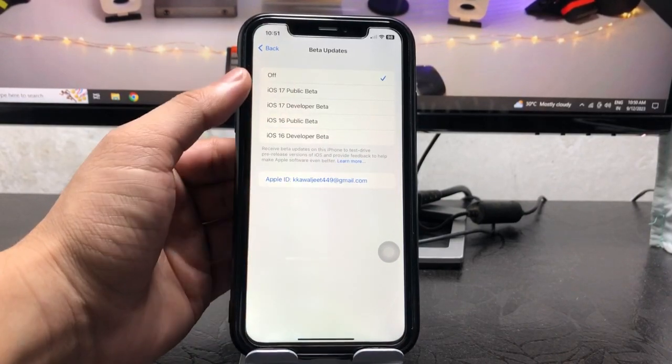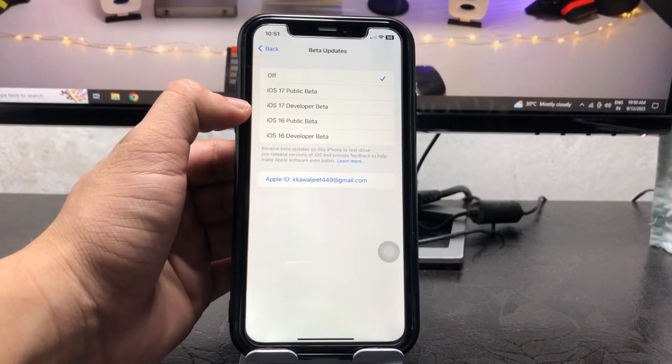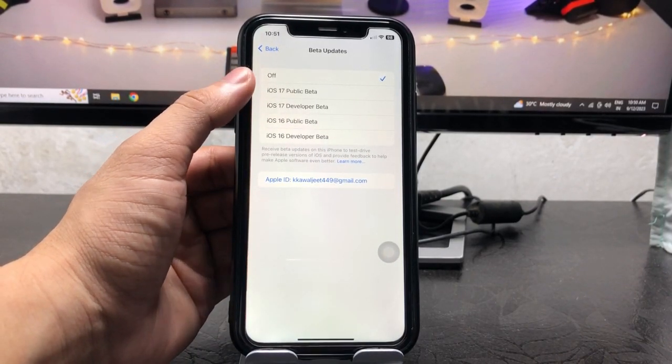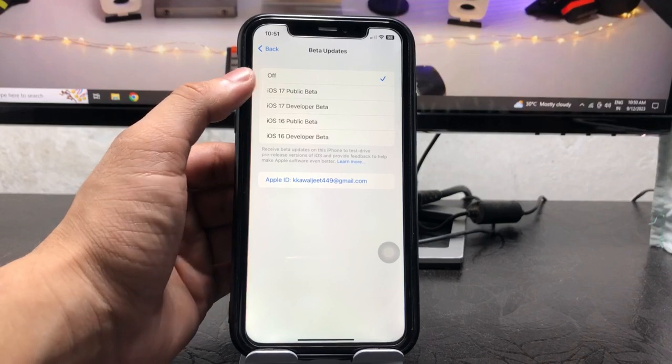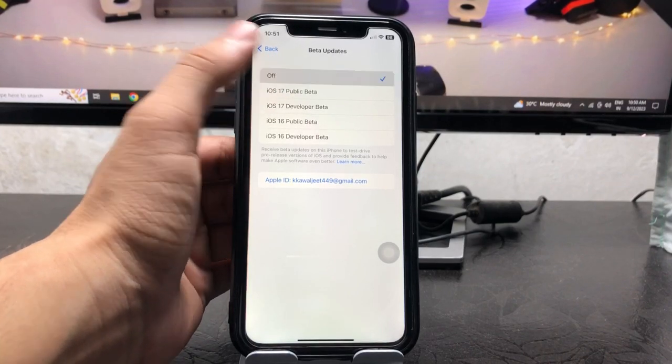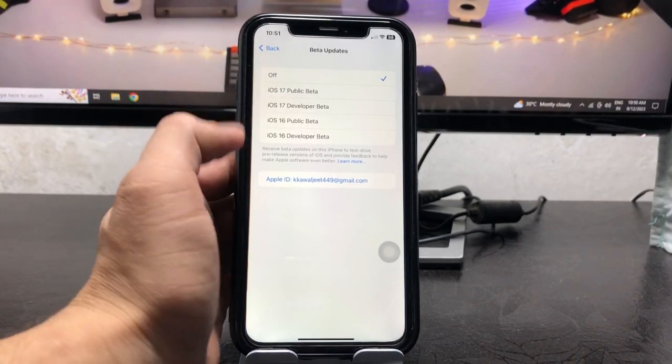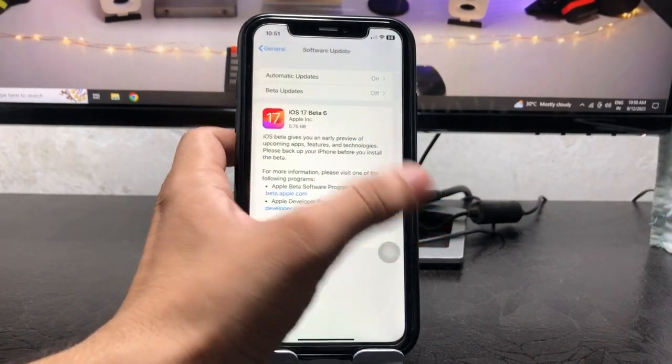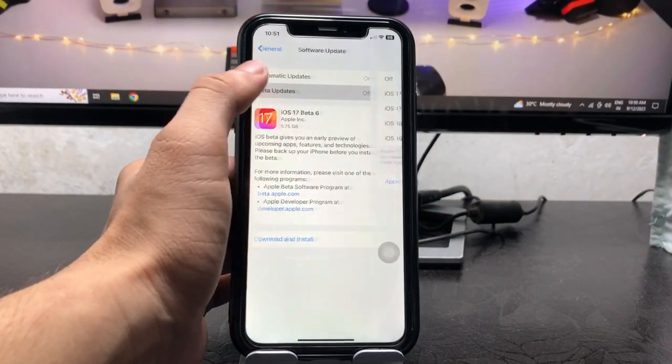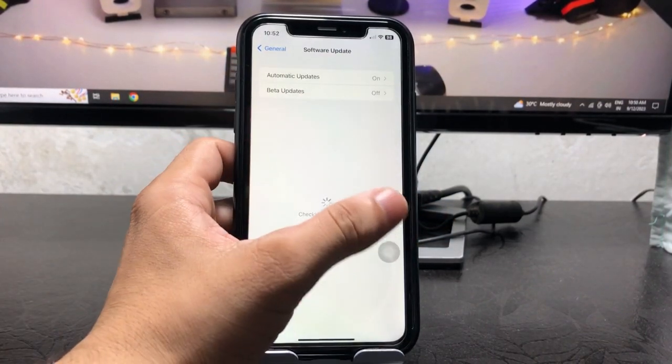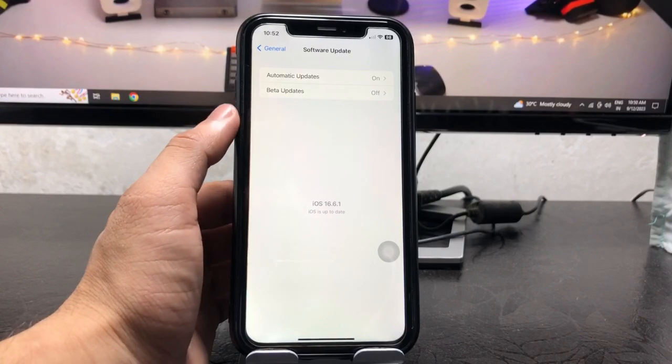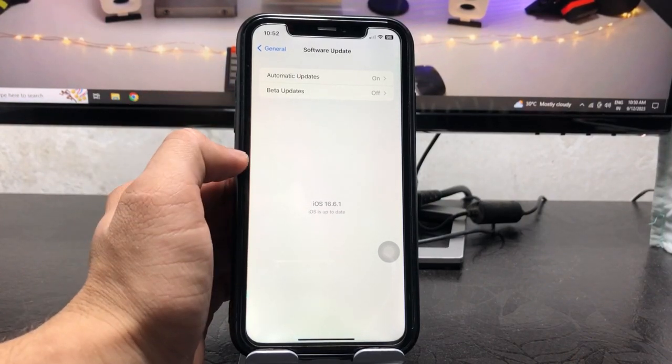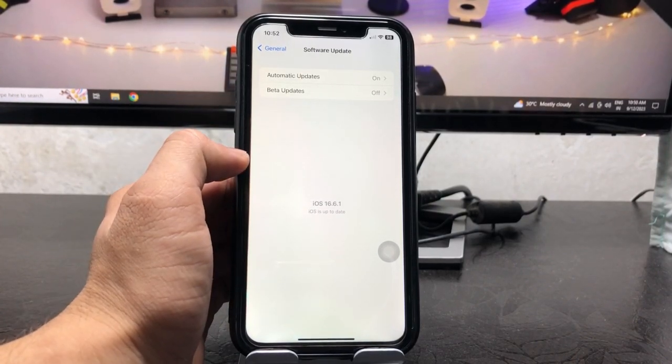If in your case you are using iOS 17 developer beta or public beta, firstly set this update to the Off option so that you can easily receive the latest iOS 17 stable update when Apple releases it.